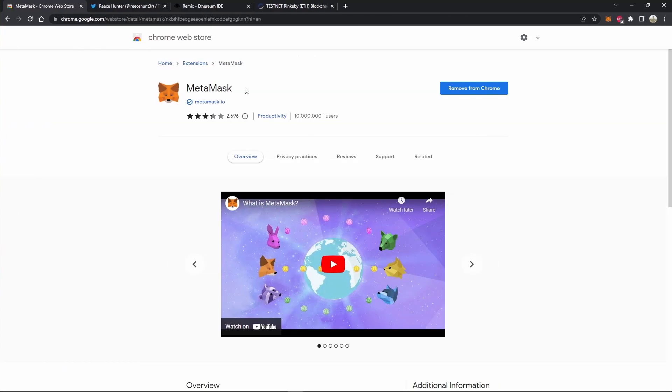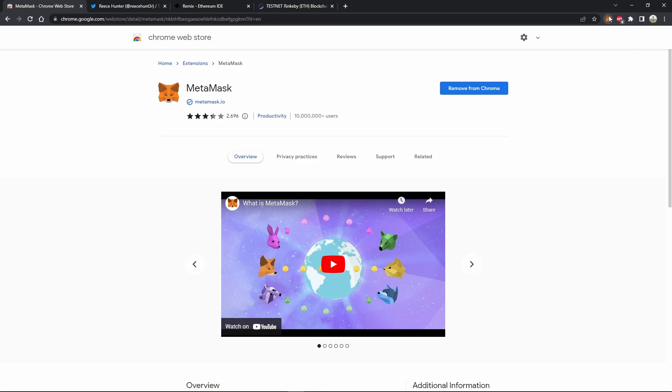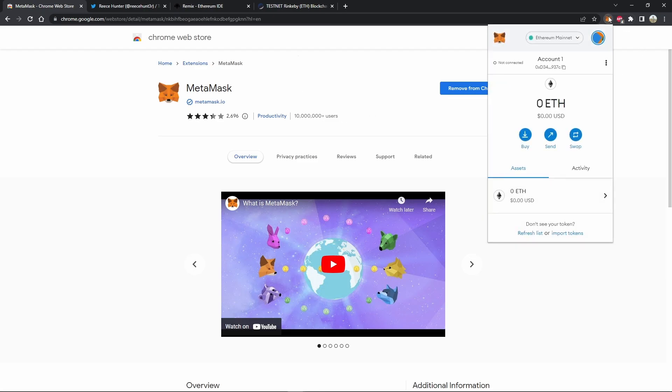First things first, if you don't have MetaMask downloaded already, I'll leave a link in the description for you to download it. Once that's downloaded and it's all set up, you'll have this little icon up here in the top right, and when you click on it, it'll open up your wallet just like this.